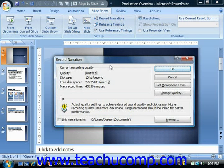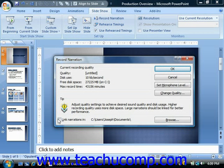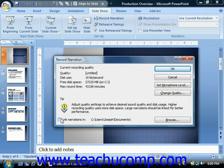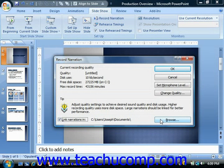In this dialog box, you can check the checkbox to link the narration to the presentation slides. That's recommended. If you need to change the folder where they will be saved, you can click the Browse button and select a new folder.